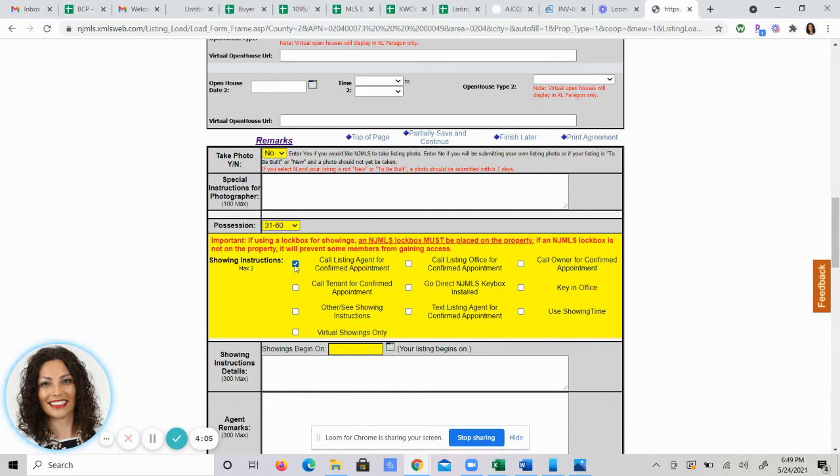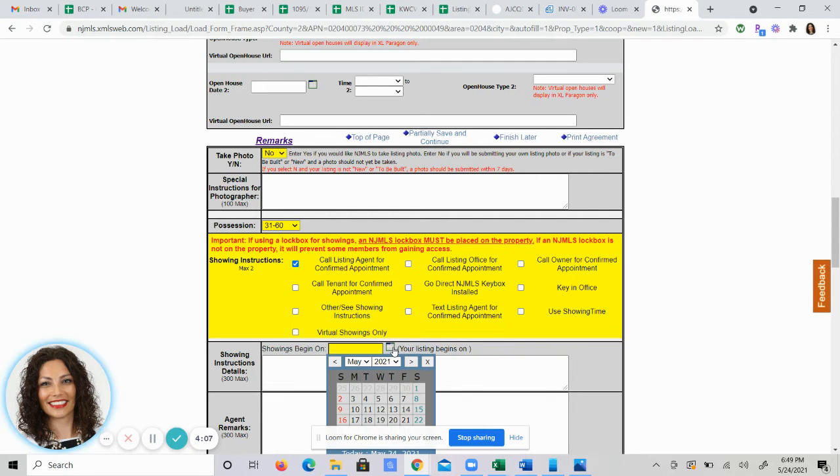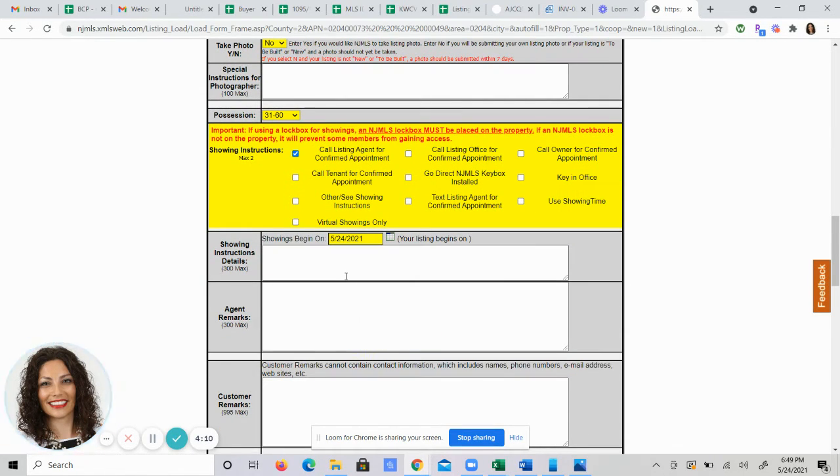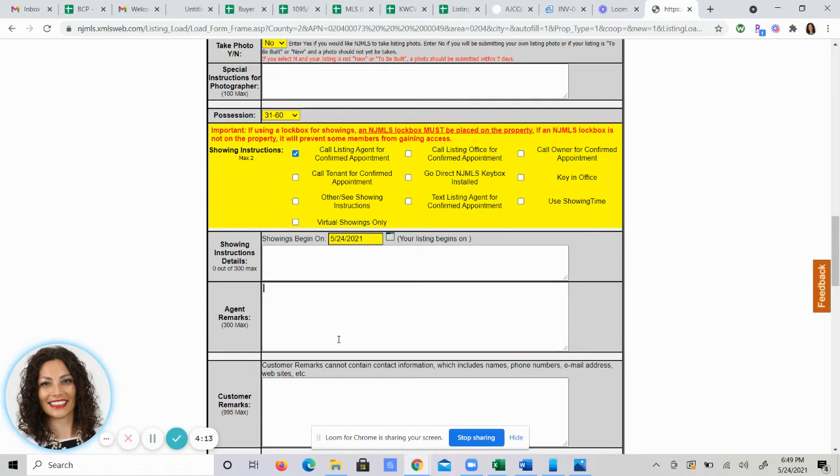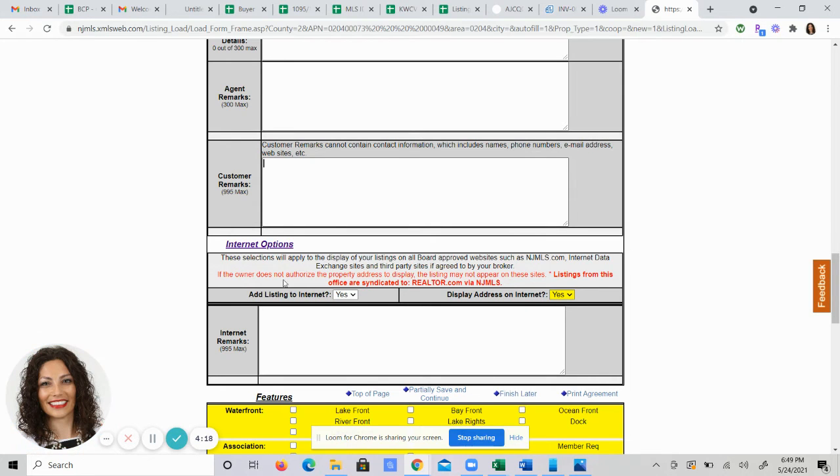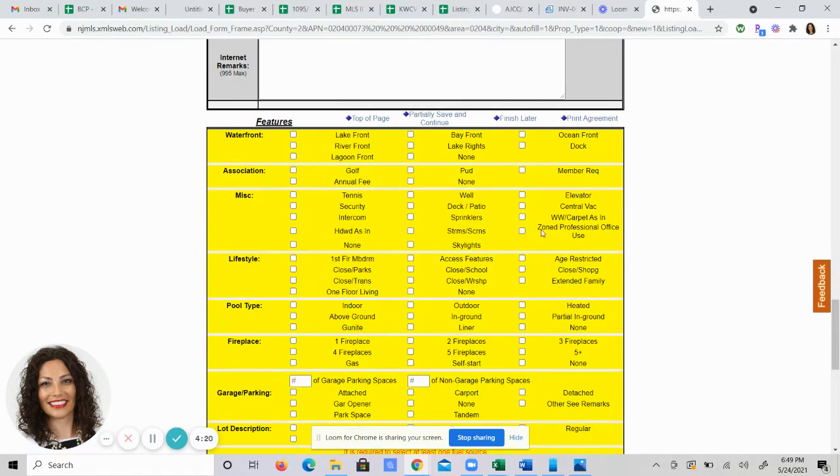Showing instructions. How do you want to be contacted? Do the showings begin the day of the listing? That's you to enter here. You enter your showing instructions, any specific remarks to the agents. This is the description of the property. We'll go on customer remarks and internet remarks.